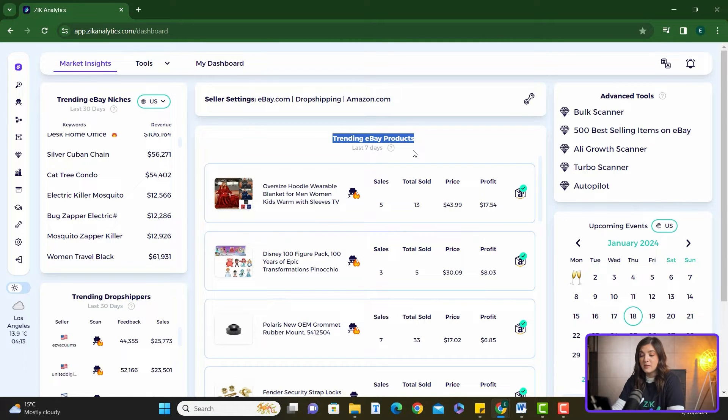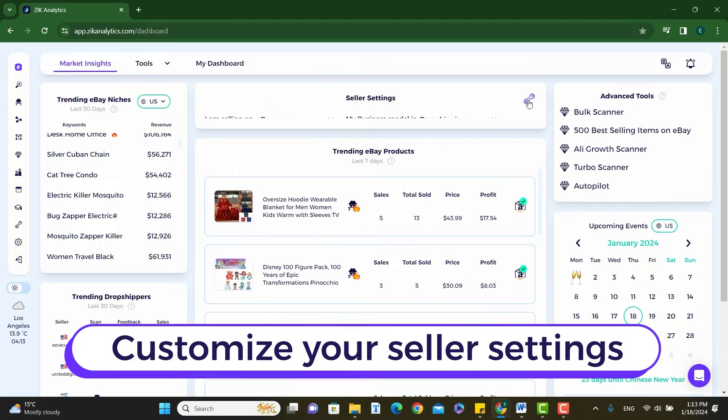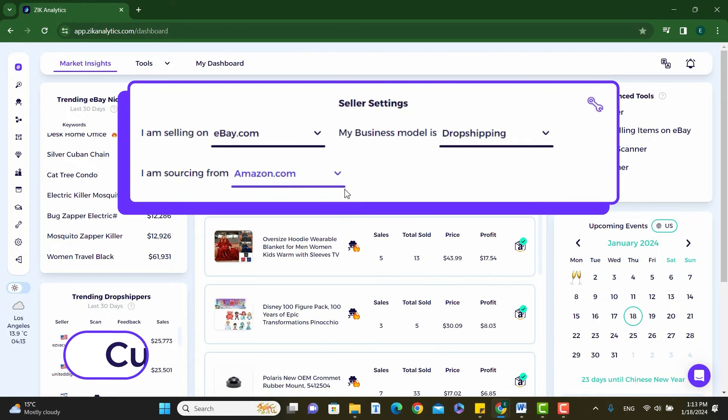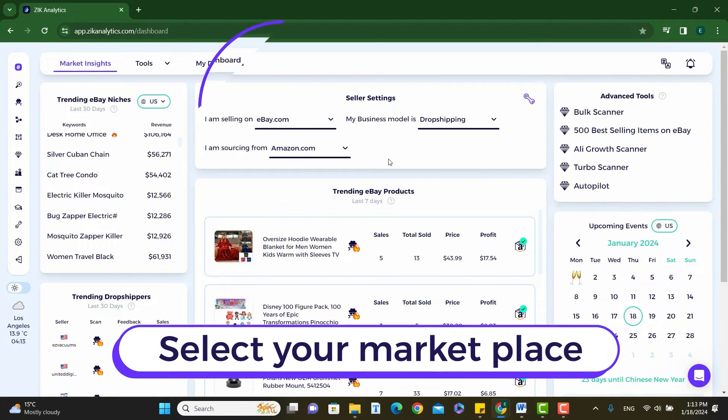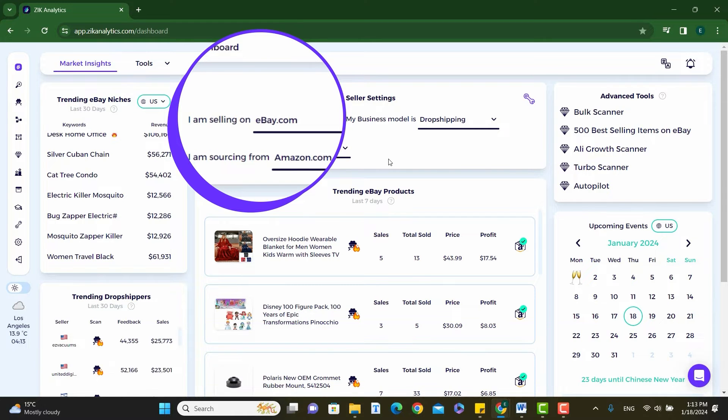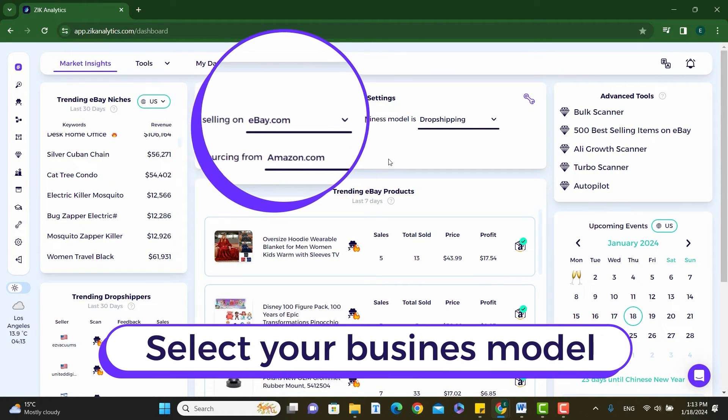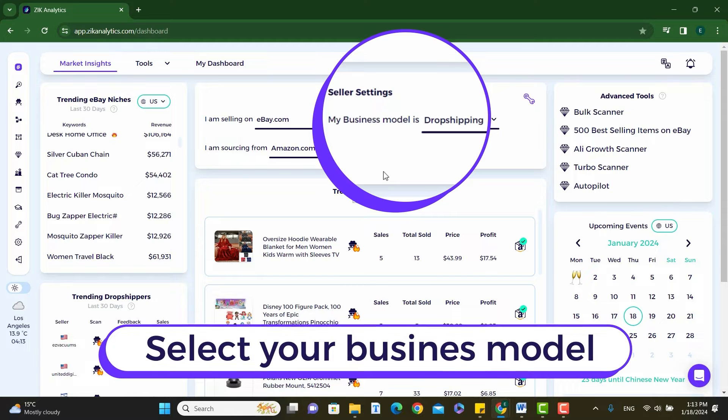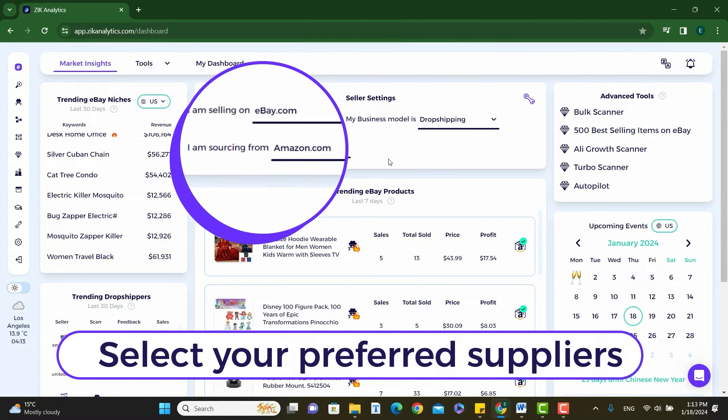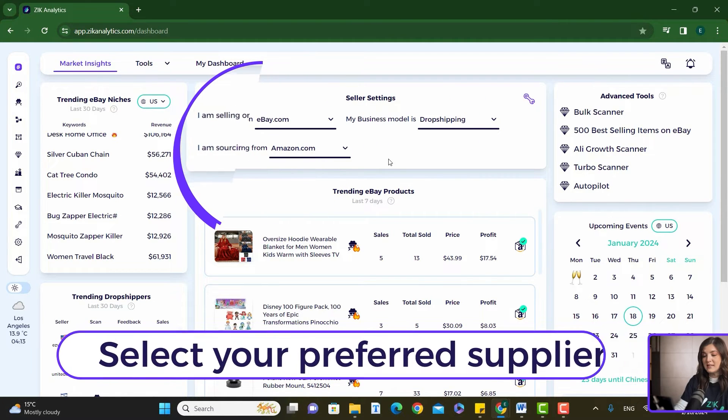Now, to get the most out of it, you'll want to customize your seller settings. And this is pretty straightforward. Just align these settings with your specific eBay marketplace, your unique business model, and of course, your preferred suppliers.